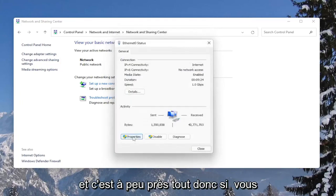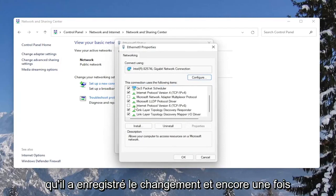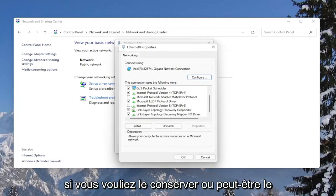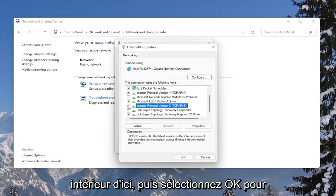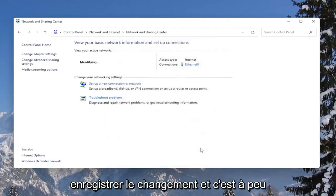And that's pretty much it. So if you click on Properties again, you would see that it has saved the change. And again, if you wanted to keep it or perhaps re-enable it, you would just checkmark inside of here and then select OK to save the change.